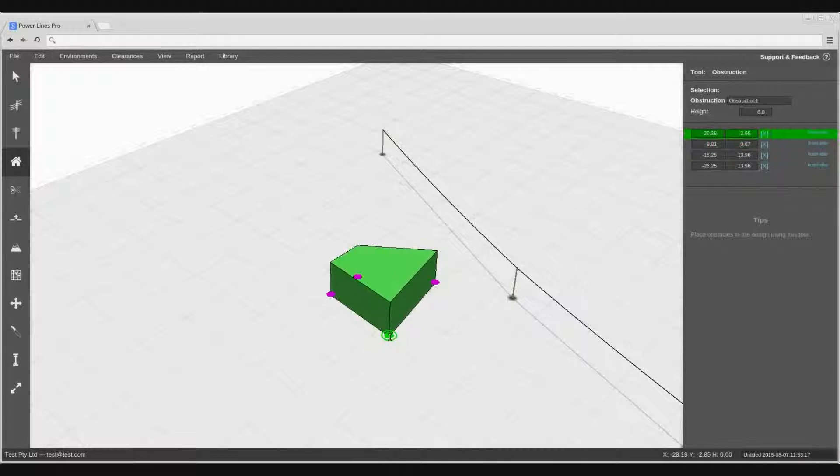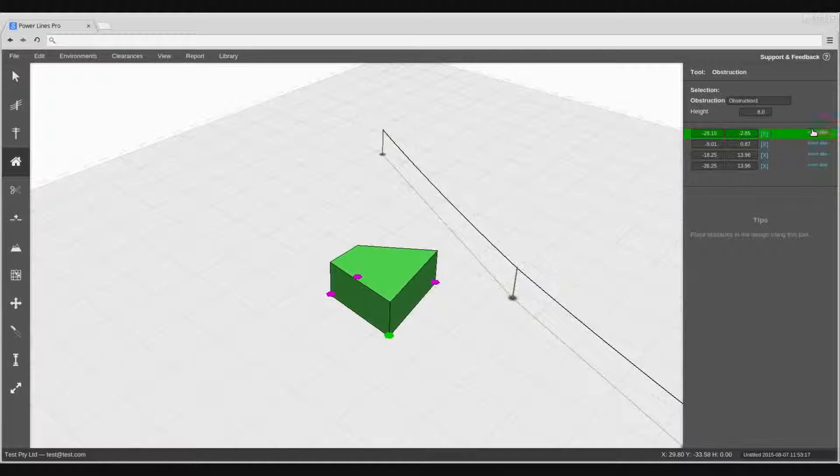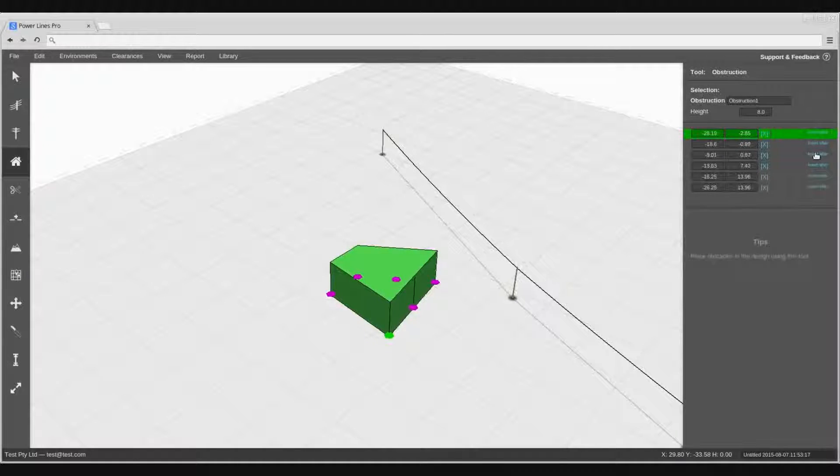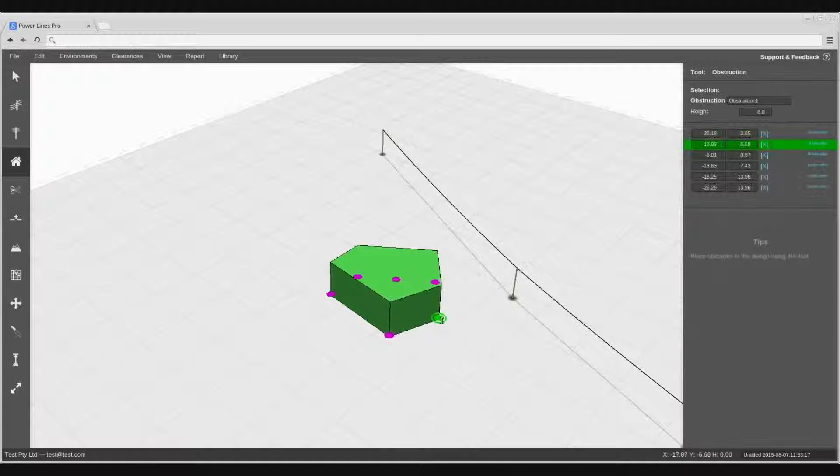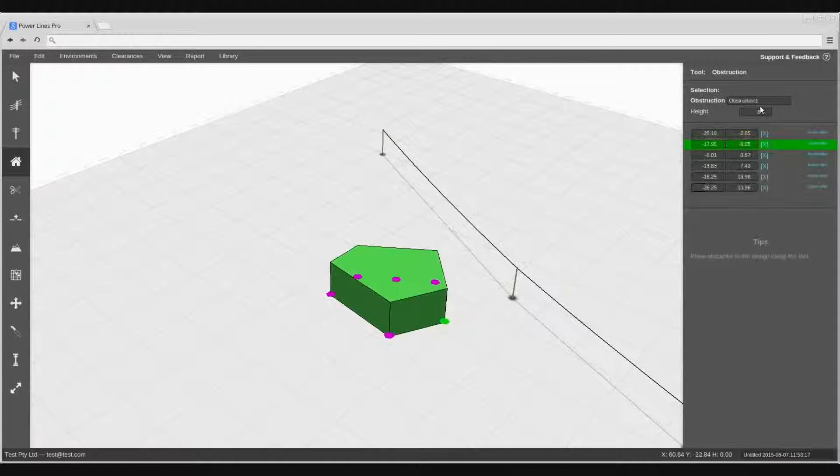You can add additional obstruction vertices in the right hand sidebar by clicking the insert after button. In this sidebar, you can also specify the height of the obstruction.